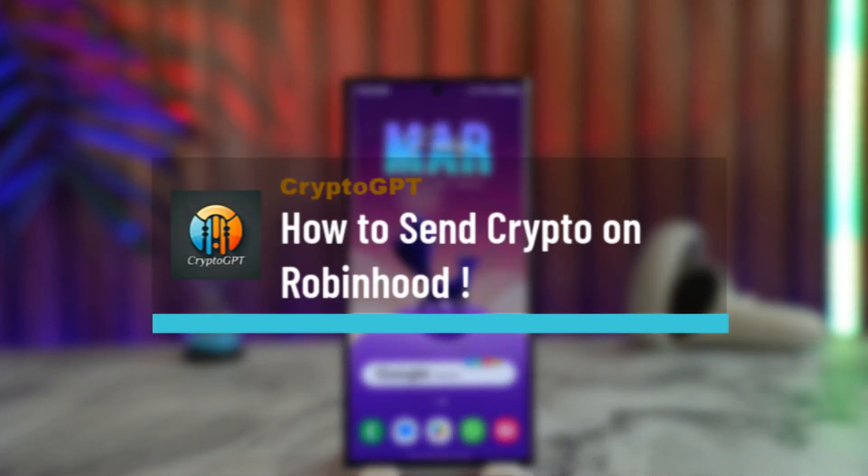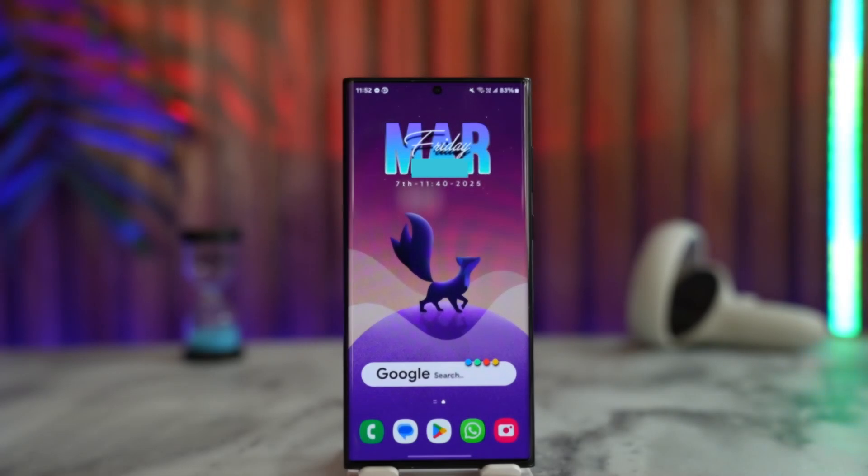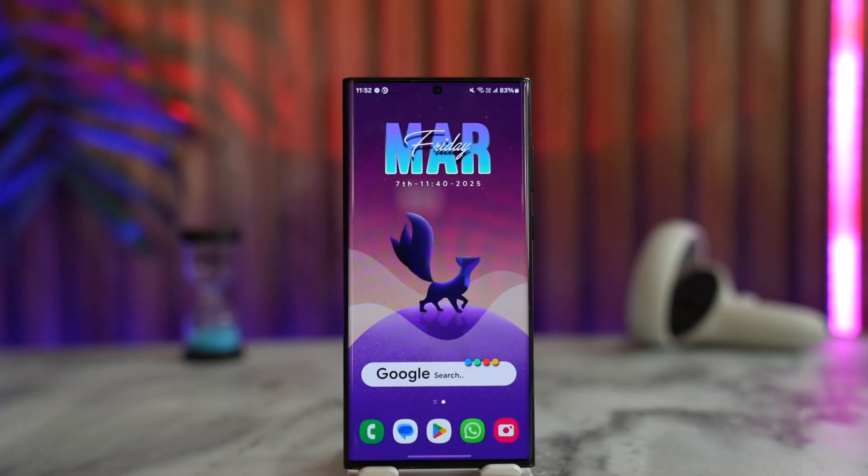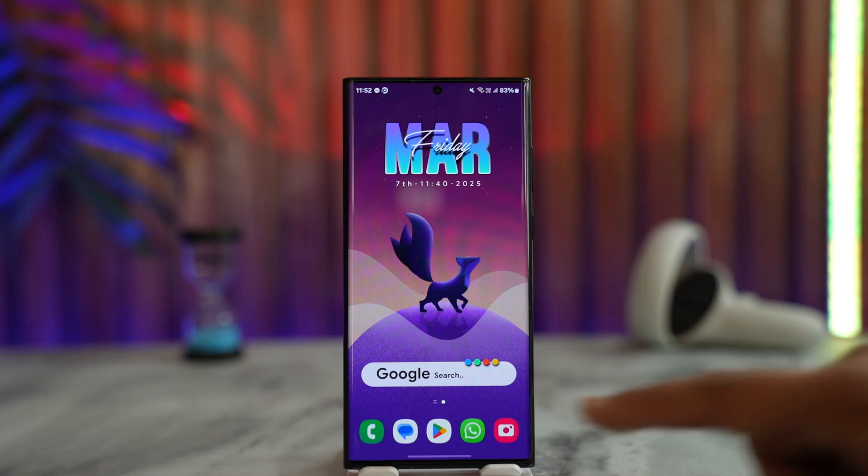How to send crypto on Robinhood: if you want to send crypto from Robinhood to another Robinhood account or to any external wallet, it's quite simple. All we have to do is...